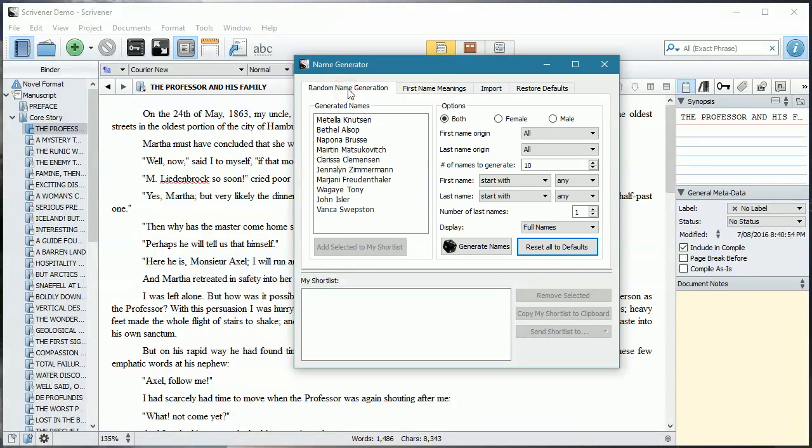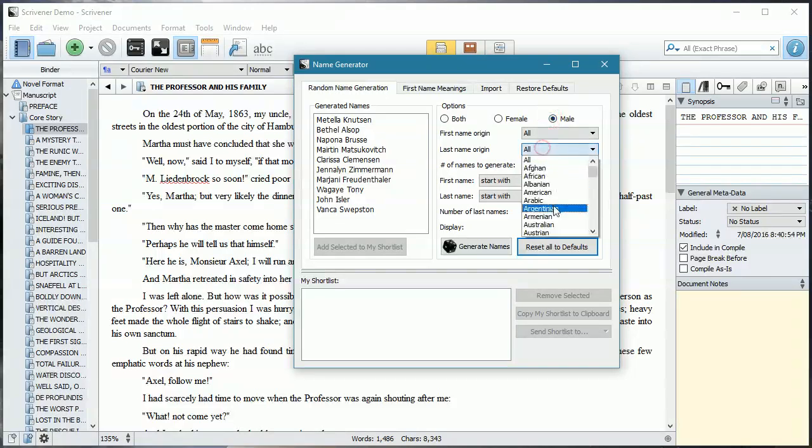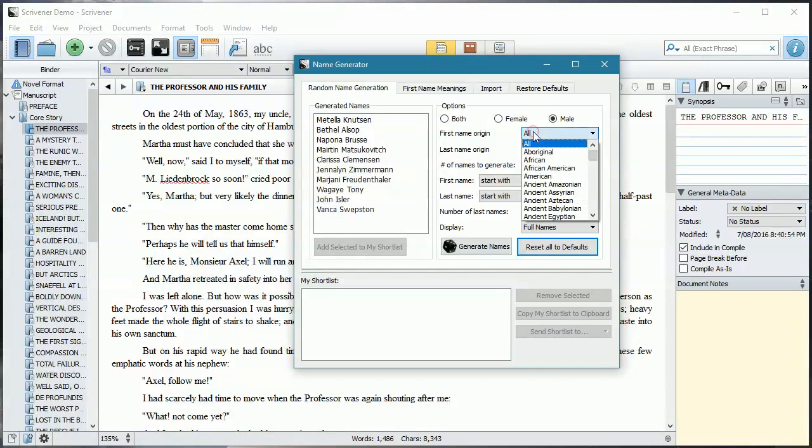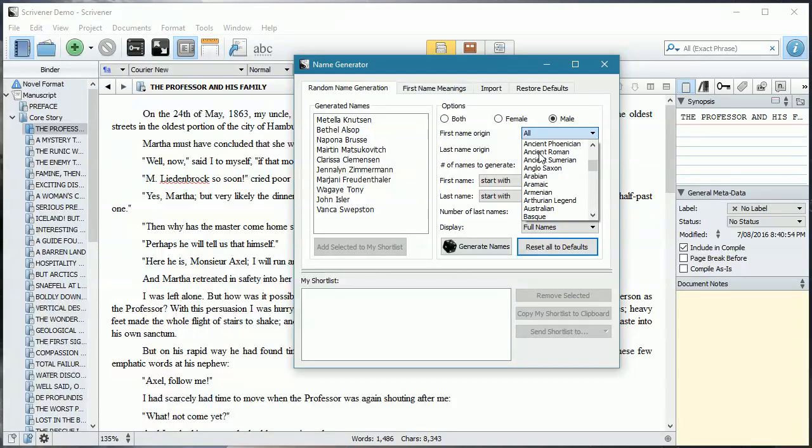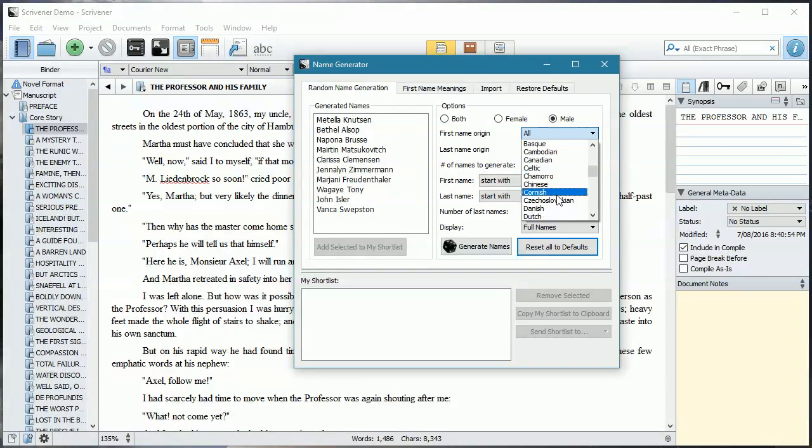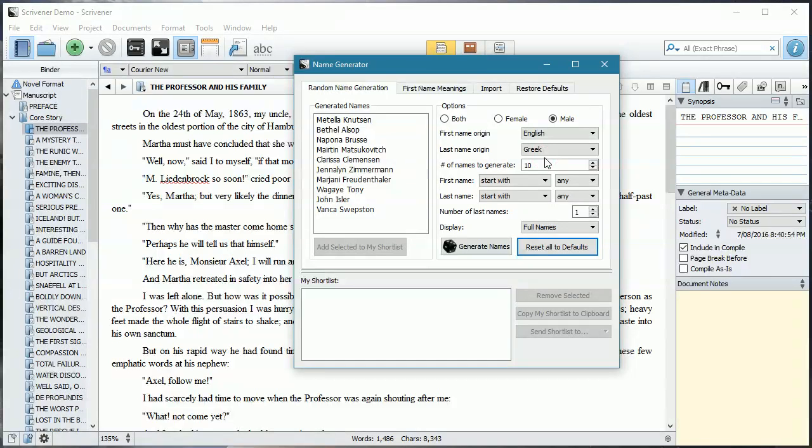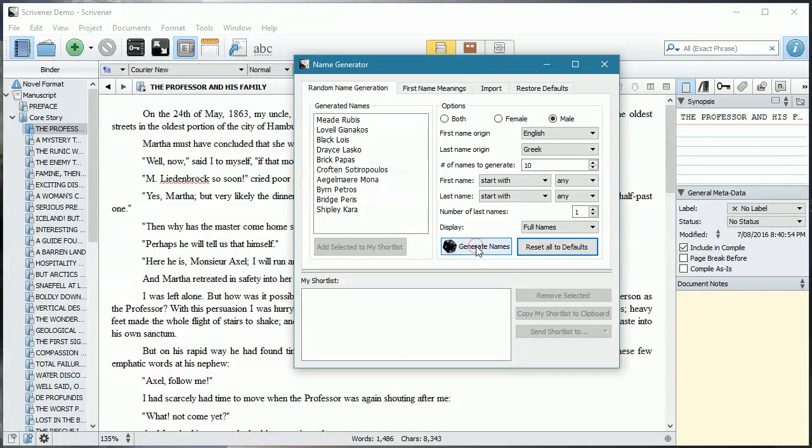Alright, so let's generate some names so you can see how this works. We're going to generate some male names, and I like working with Greek names. So we're going to go to Greek last names, but we're going to be a little bit more conventional. And we're going to throw in British. We'll go English. English first names, but Greek last names. We're going to generate 10 of them. And we're going to go generate. And this is the names it's come up with.